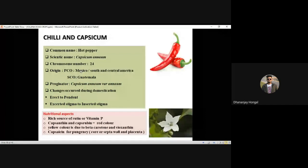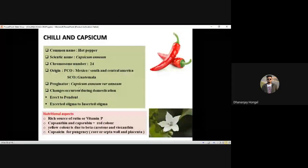Now chili. Common name: hot pepper. Scientific name: Capsicum annuum. Chromosome number: 24. Origin: Mexico or South and Central America — don't confuse if both are given as options. Progenitor: Capsicum annuum var. annuum. Changes during domestication: from erect to pendant fruit orientation; from exerted stigma in wild to inserted stigma in cultivated types.